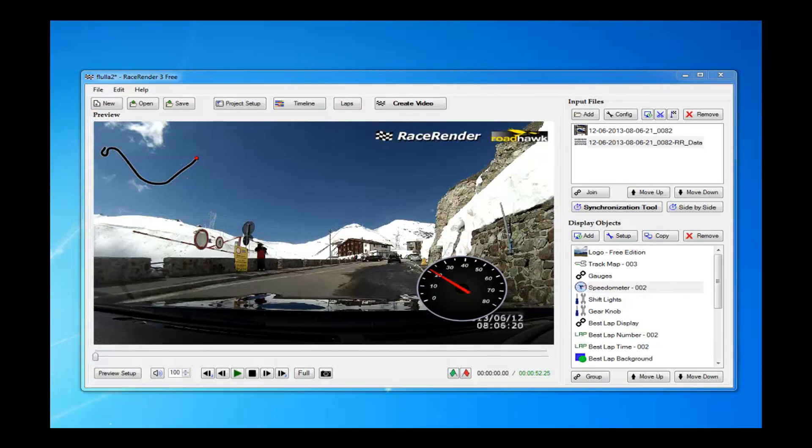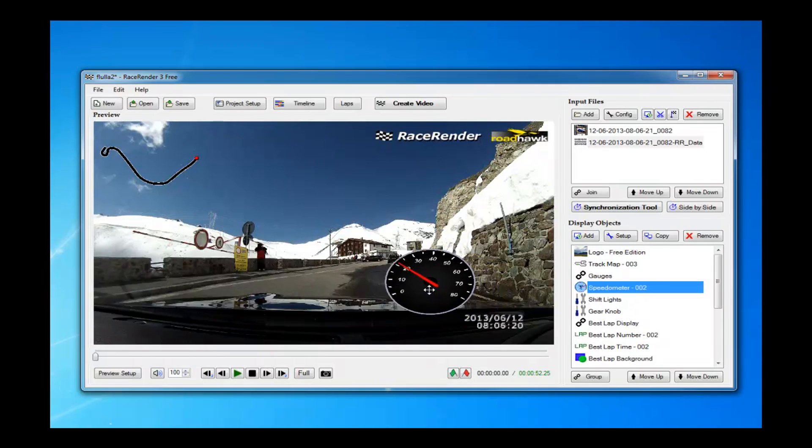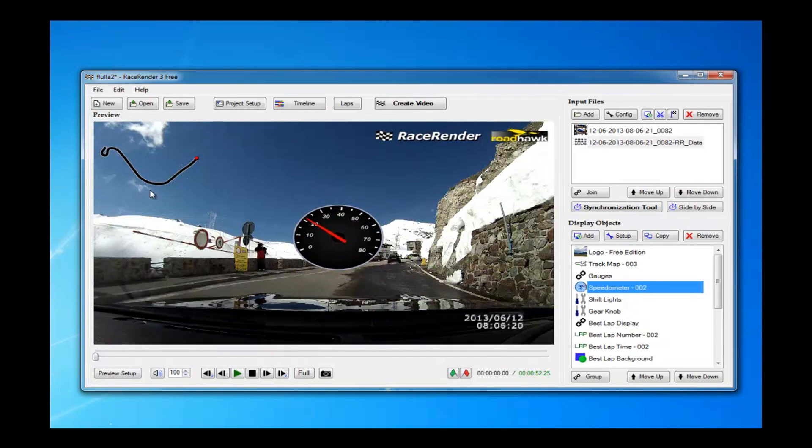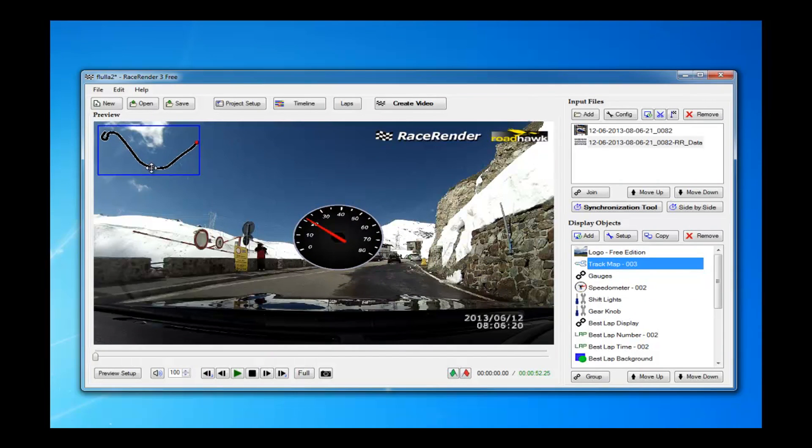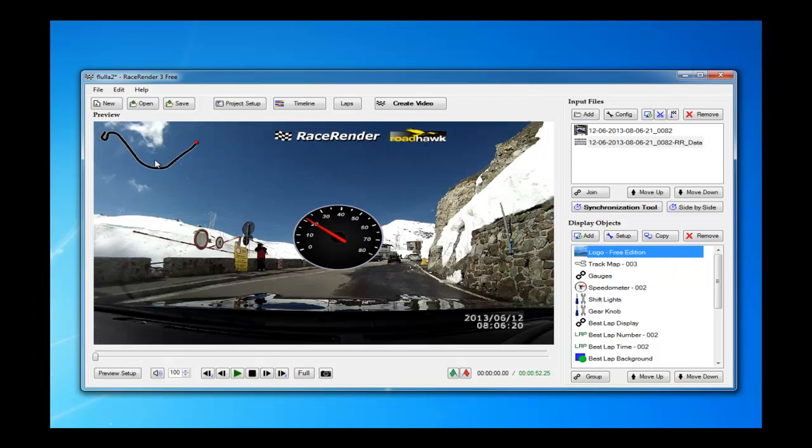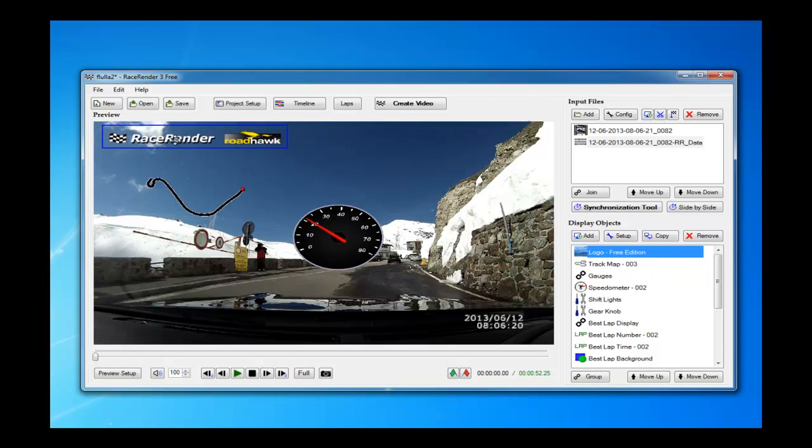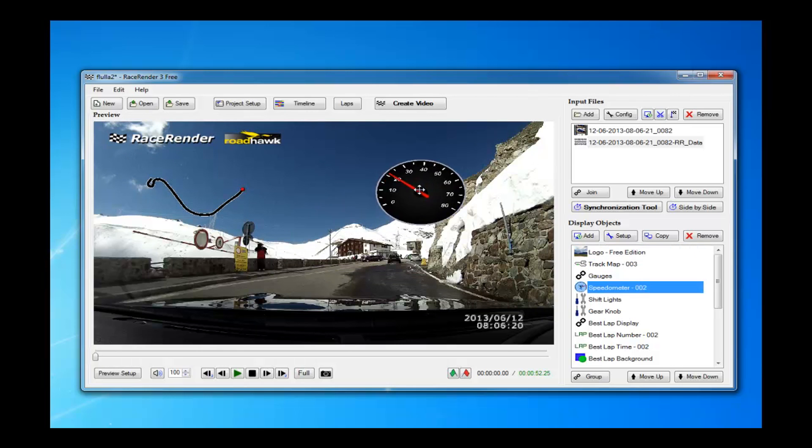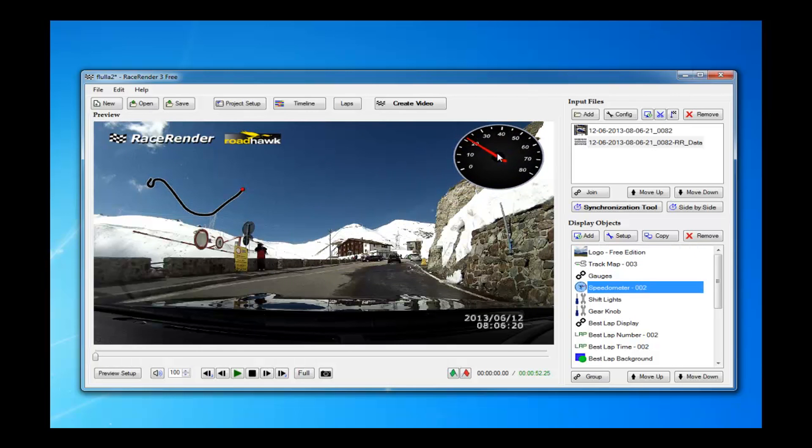Okay, we've been getting quite a lot of questions about RaceRender and how it works with Roadhawk, so this video is going to show you exactly what can be done with this software.